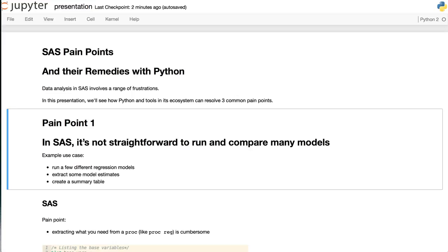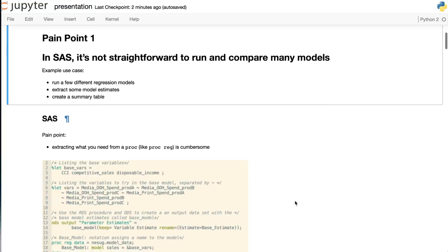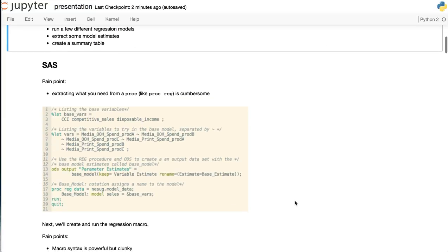Number one, in SAS, it's not straightforward to run and compare many statistical models. For example, you want to run a few different regression models, then extract some model estimates and create a summary table. In SAS, this involves a number of pain points.